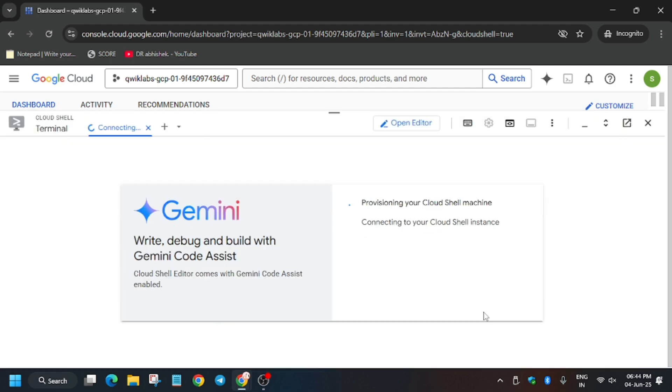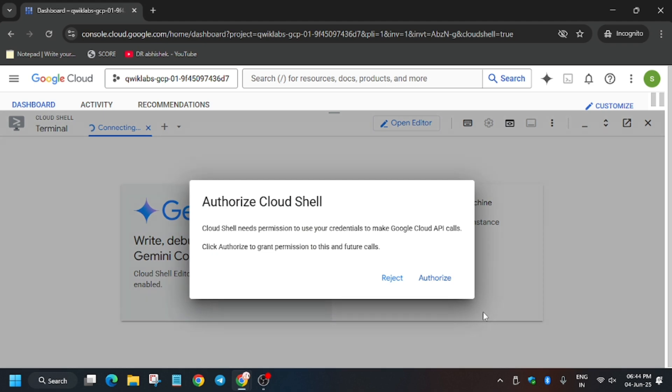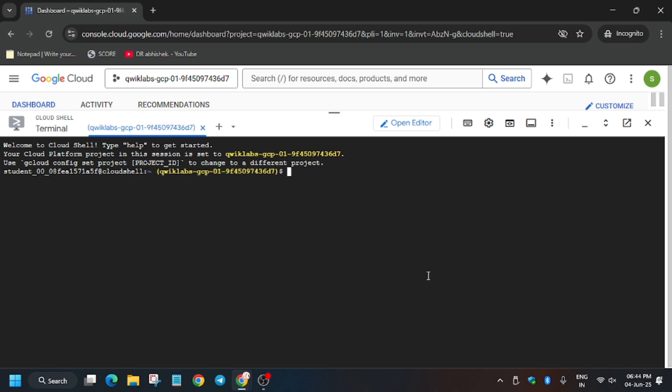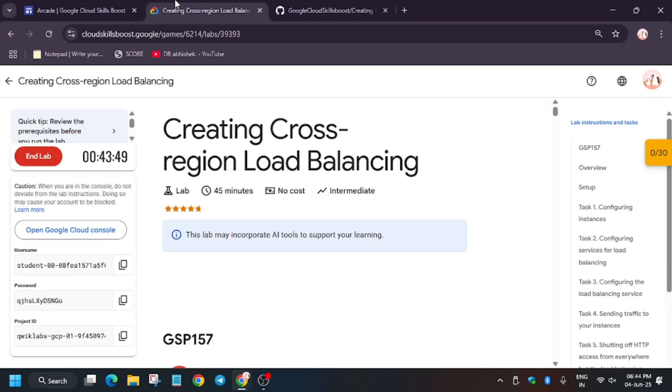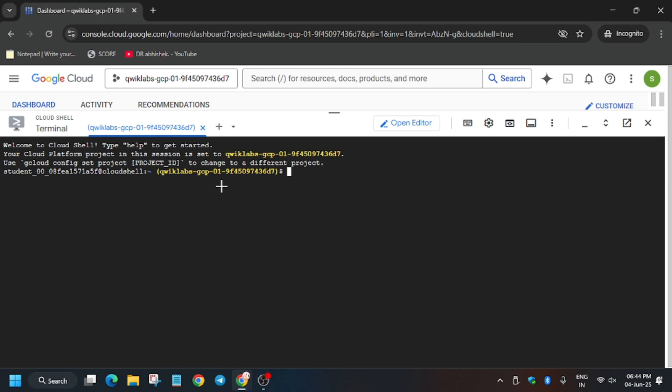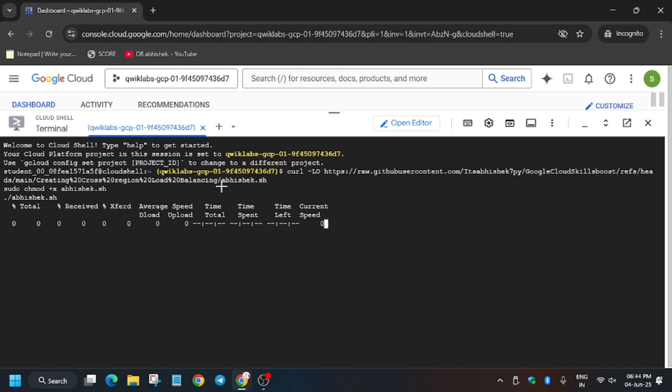In the description box of this video I've shared one GitHub repository. Wait, let me show you. So finally the station is live. Here in the description box you have to copy it and paste it over here.